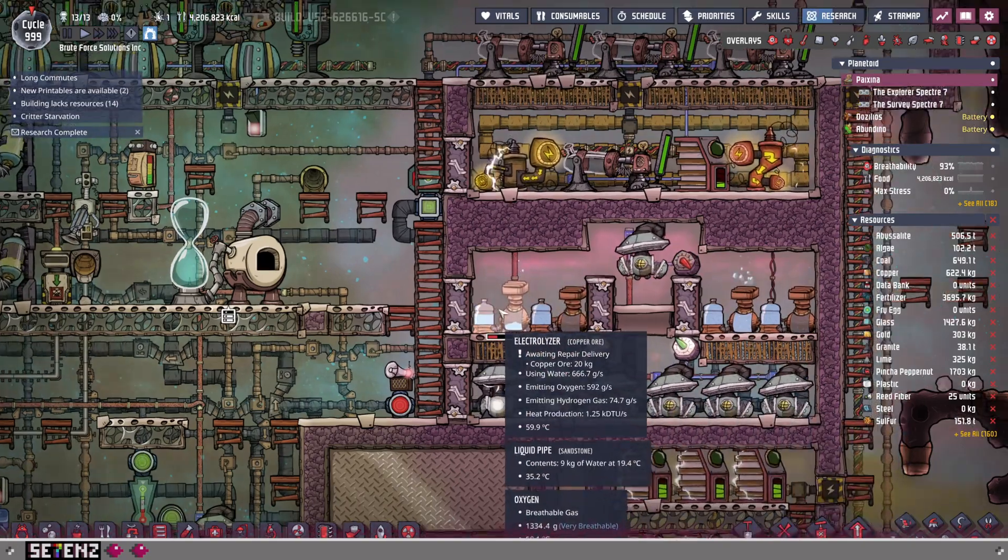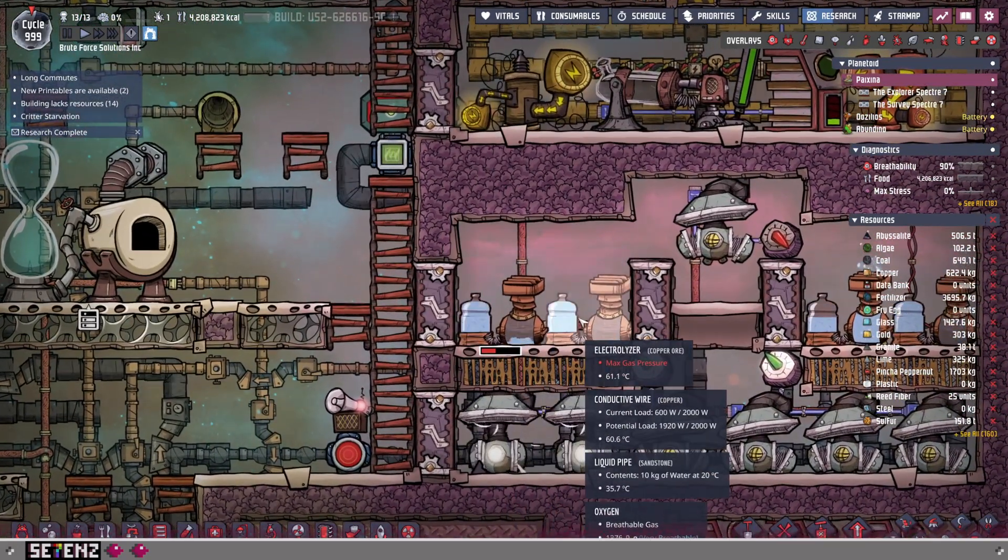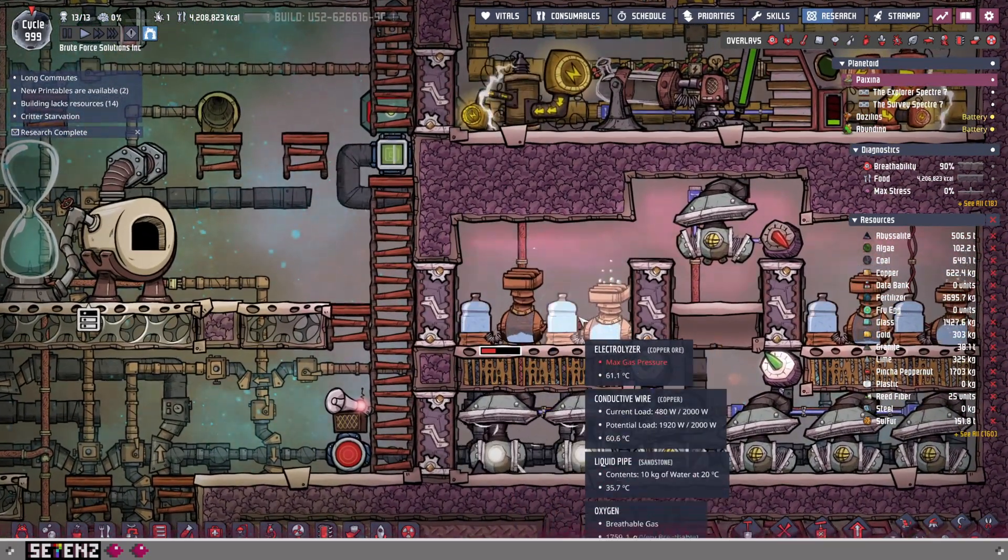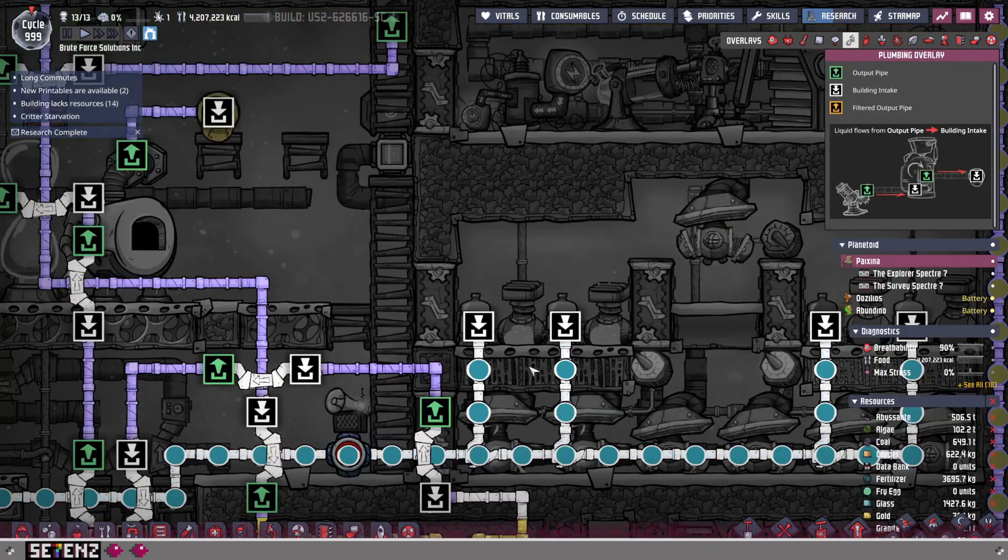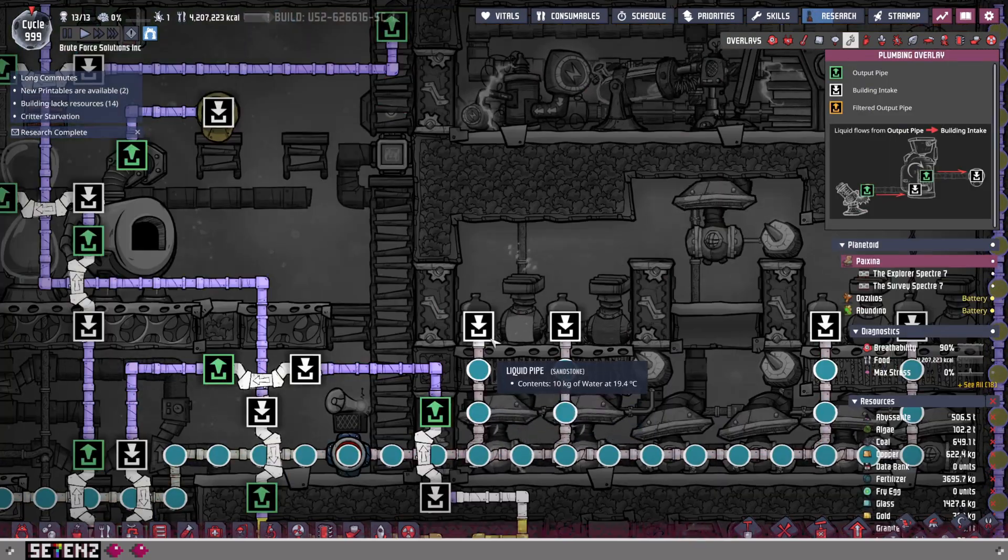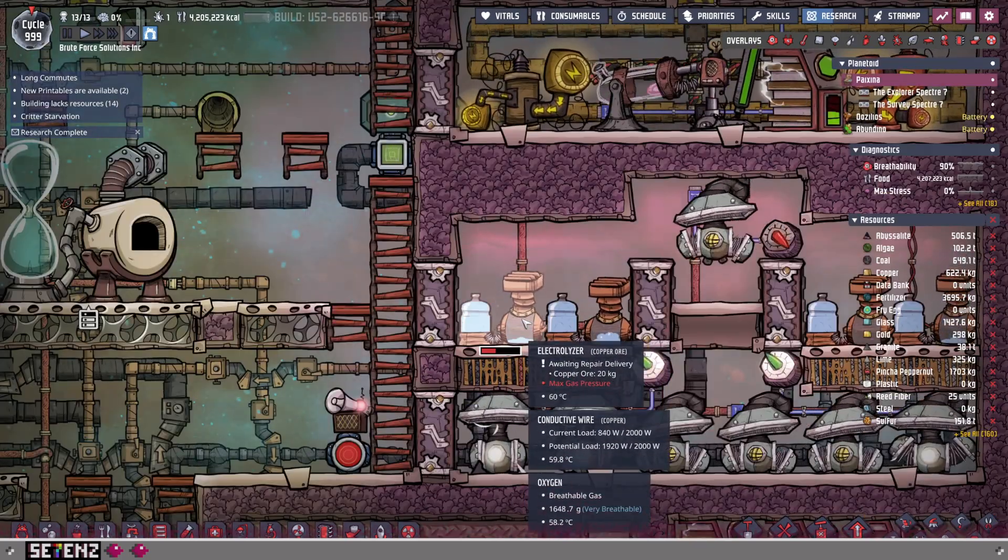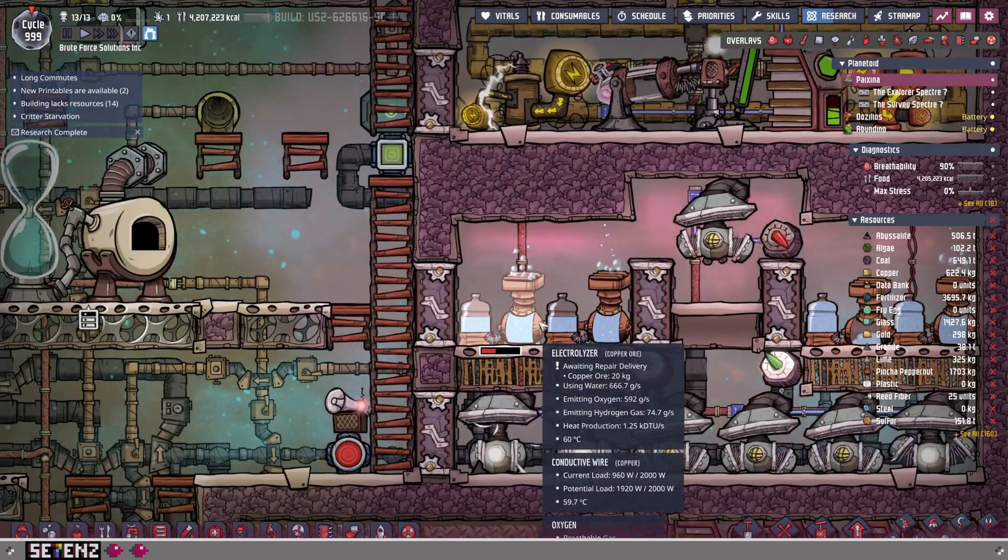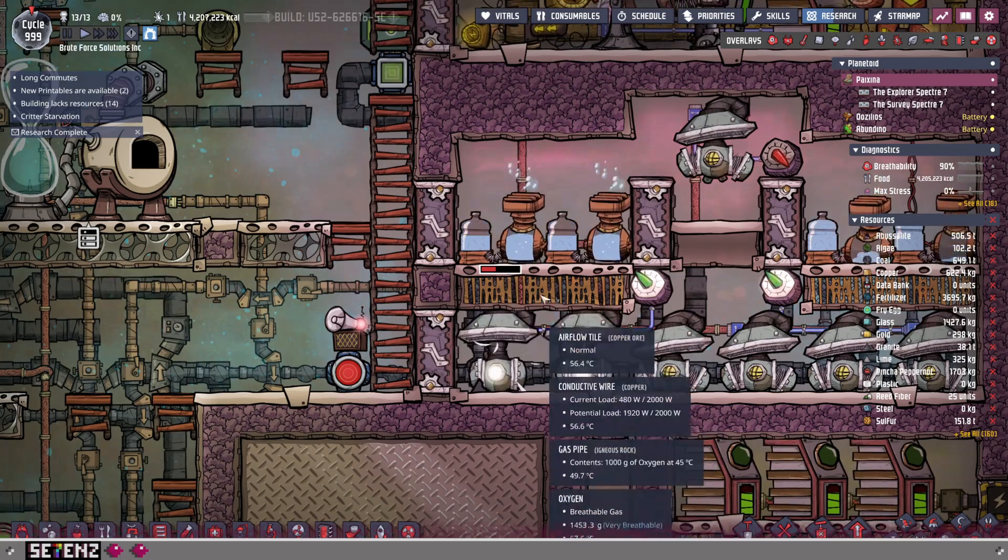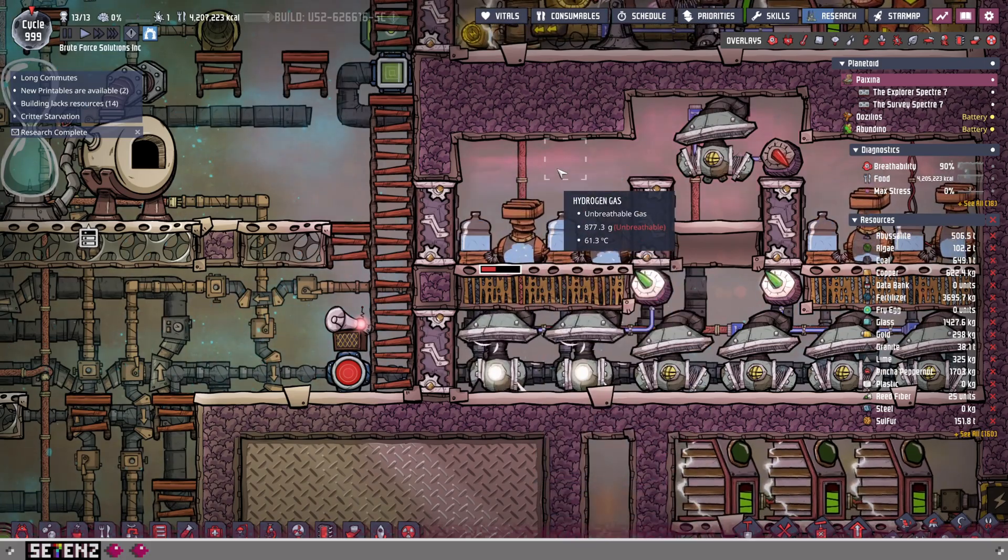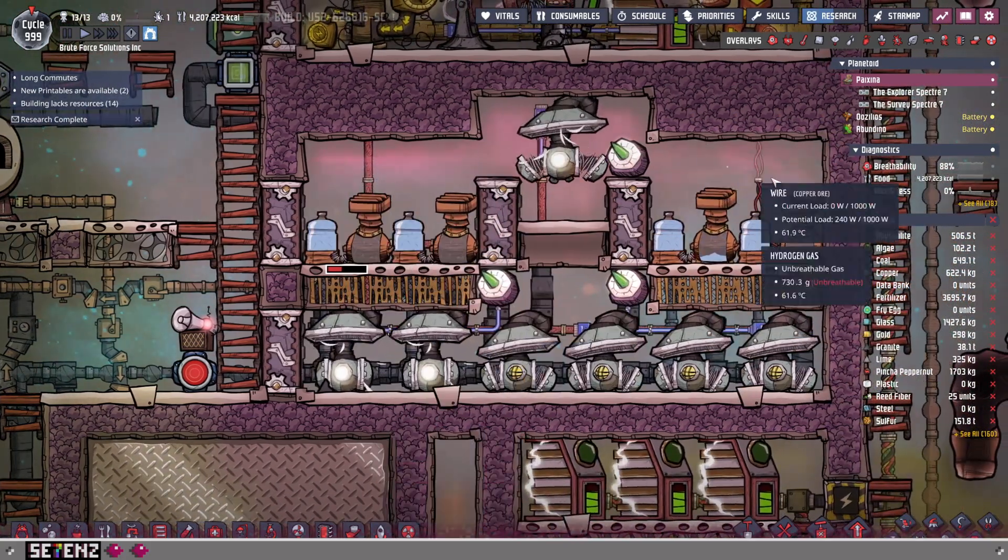And these are electrolyzers, and you give them water and they produce both oxygen that goes down and hydrogen that goes up, and they stay in this room.